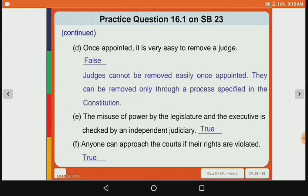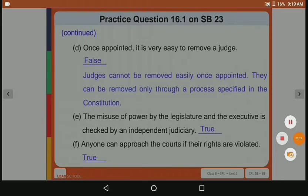Fifth statement: the misuse of power by the legislature and the executive is checked by the independent judiciary. This is true — if the legislature or executive misuses its power, the judiciary has the right to check that power and work. Sixth statement: anyone can approach the courts if their rights are violated. This is also true — any person can approach the courts if their rights are being violated.